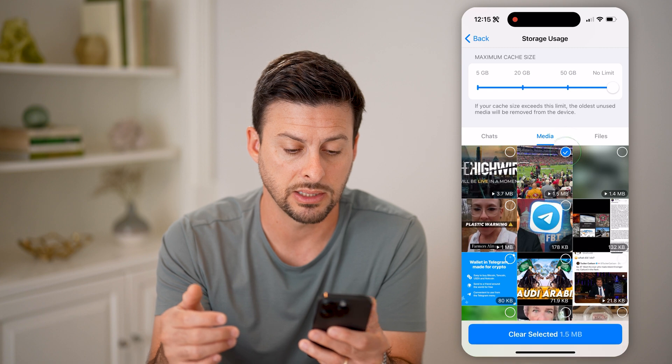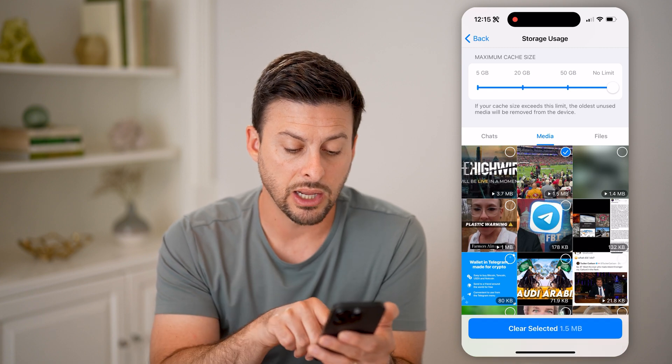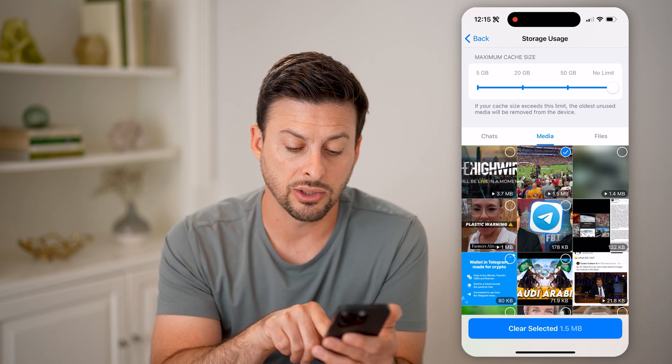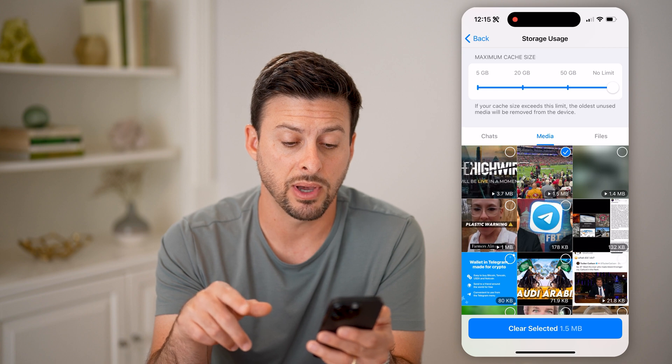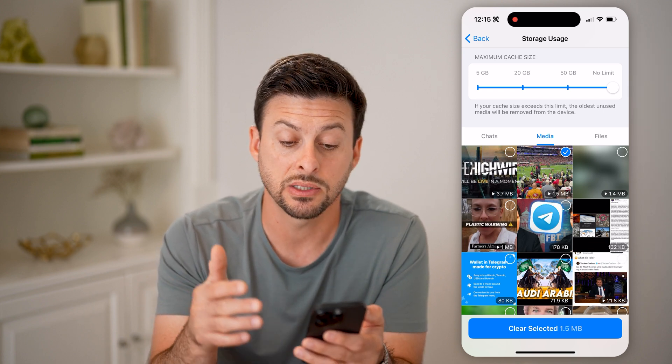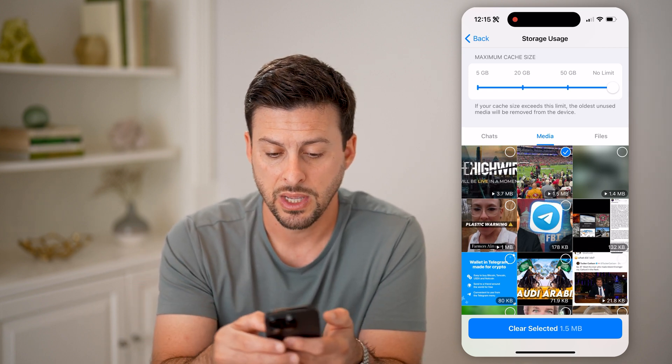So I can tap on any of these, and I can always hit Clear Selected — 1.5 megabytes — and this helps to free up space on my phone itself.